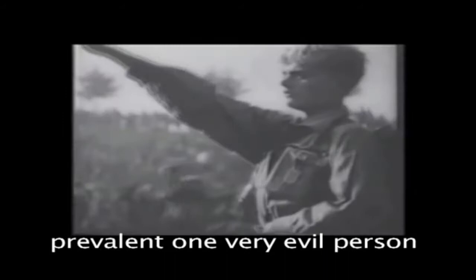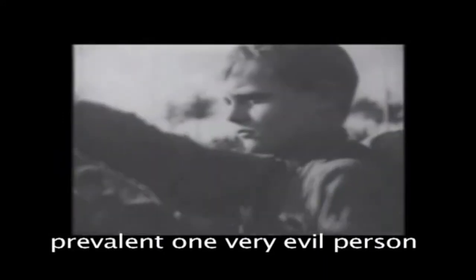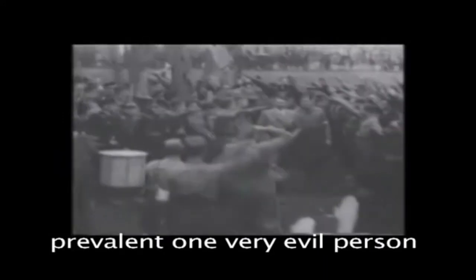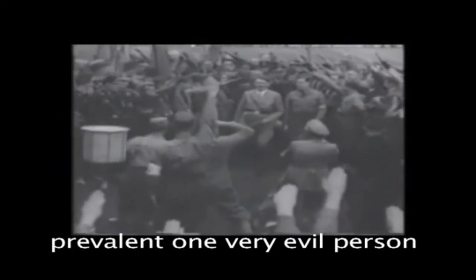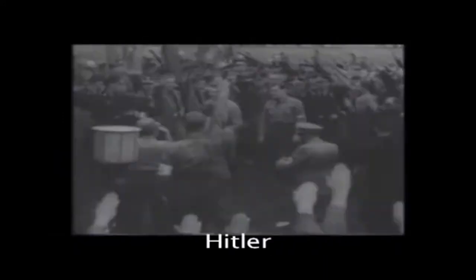Fast forwarding to the early 1940s, where world domination was very prevalent for one very evil person. Hitler.